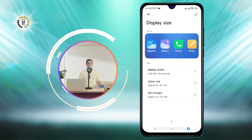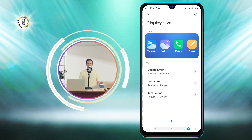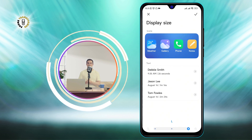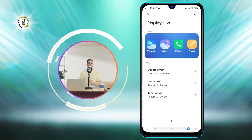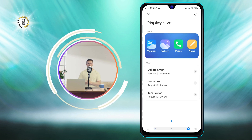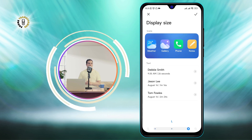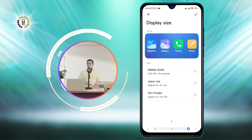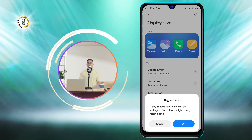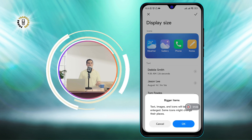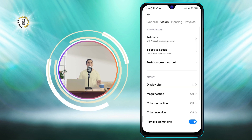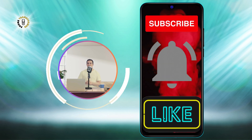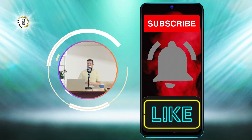Adjust the slider until you are satisfied with the size of your keyboard letters. You can now enjoy typing with bigger keyboard letters on your Android phone. That's it for this video. I hope you found it helpful and easy to follow. Thanks for watching and see you in the next video. Bye.